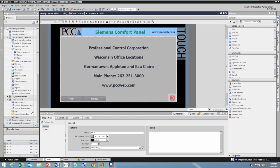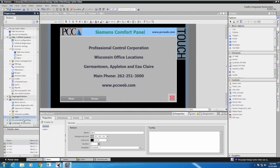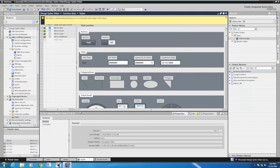To get started with the design styles, the first thing you need to do is in your project tree, locate the common data area, and then underneath that there's a section called styles. I'm going to right-click and open, and this is going to open up the design styles.